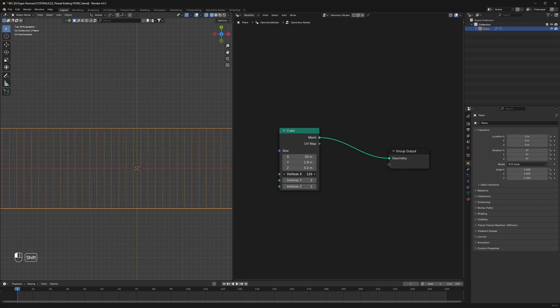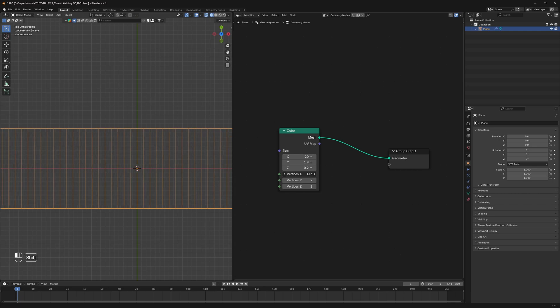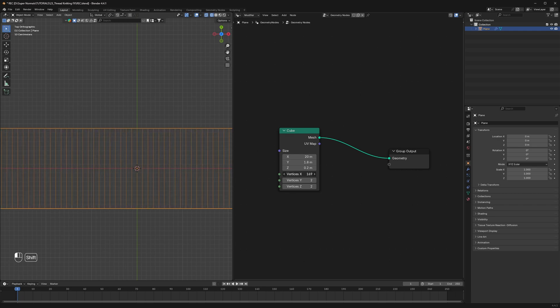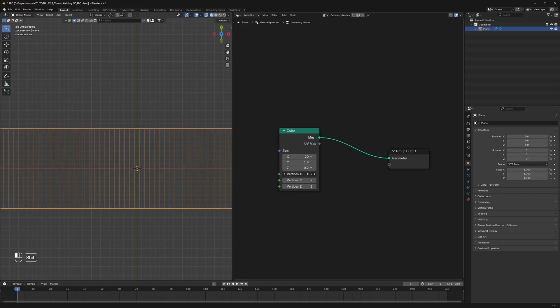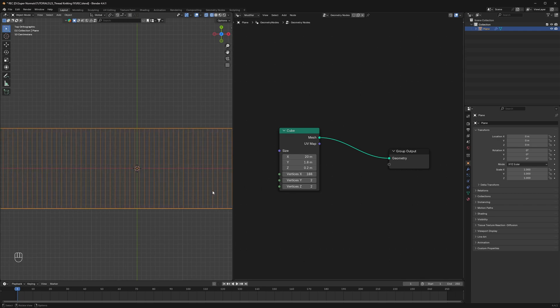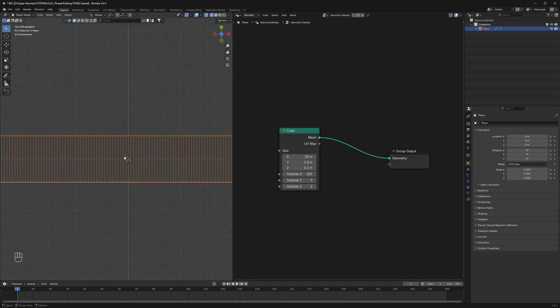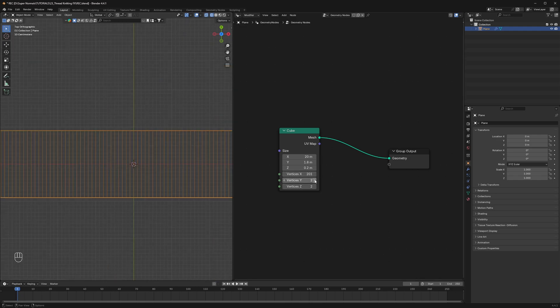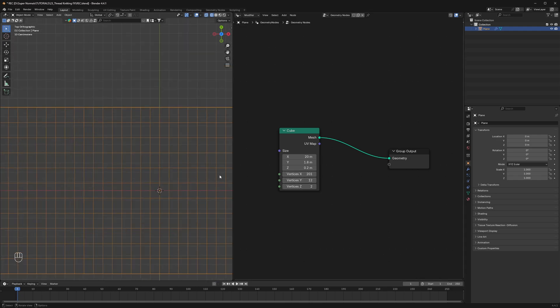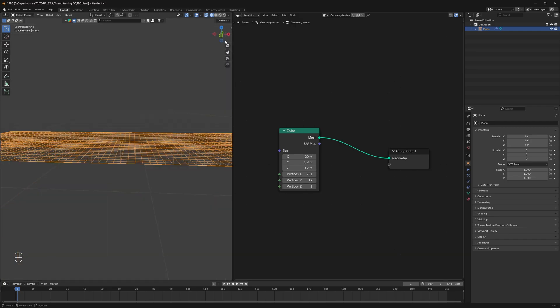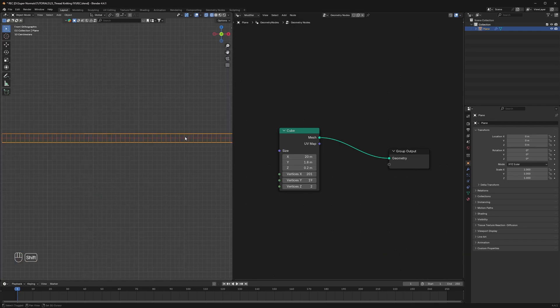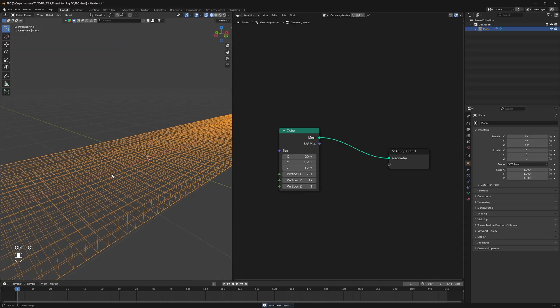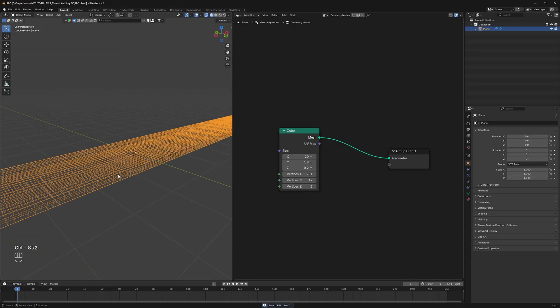So for the x direction, let's try increasing and at a certain point it will match with the grid which is at 201. Now for the y I will increase it as well and at 19 it matches with the grid. Let's switch the view direction and the z value will be perfect at 3 value.